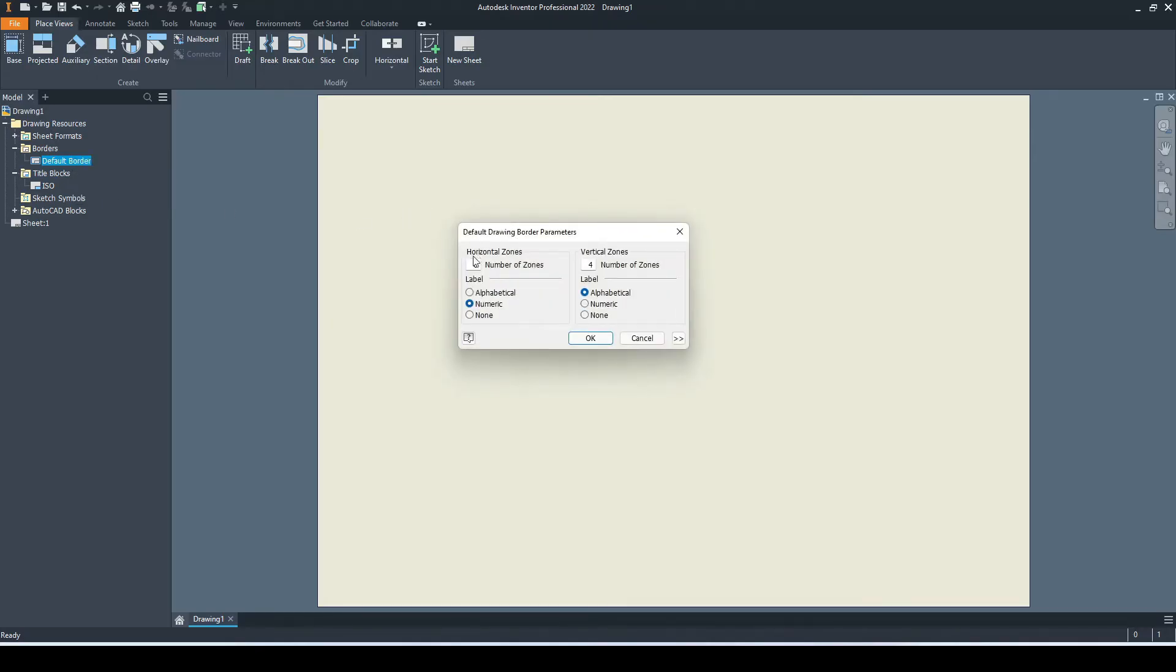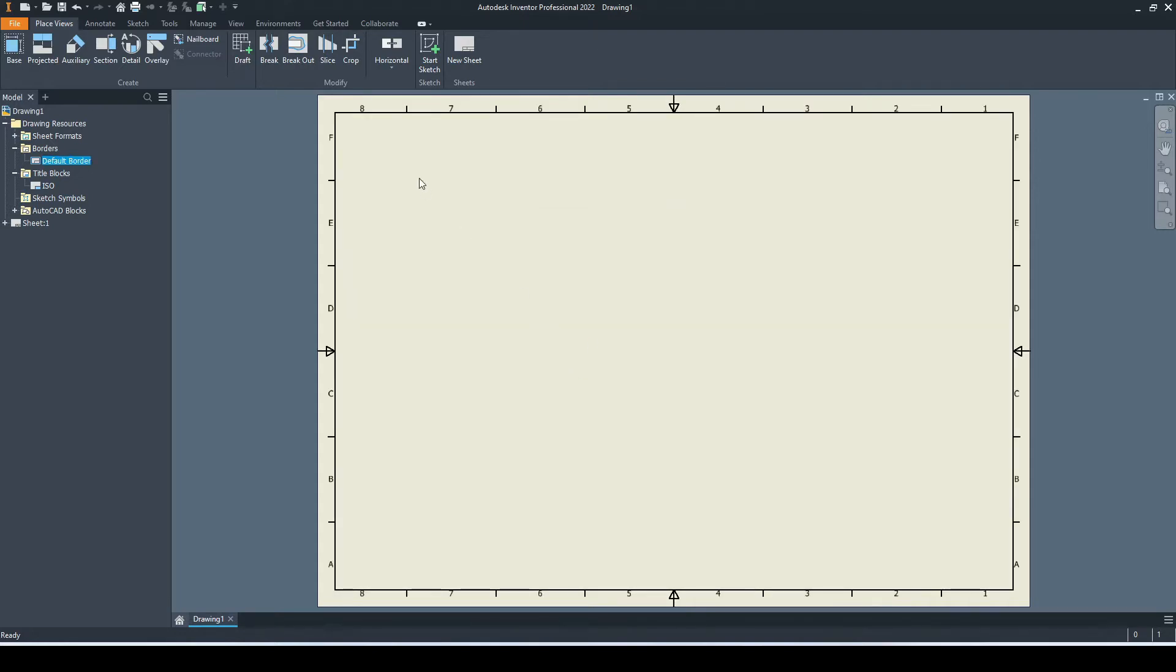On the drawing border here, I can define the number of zones. Let's go for eight horizontals, which will be numeric, and for the verticals, let's go for six and leave these as alphabetical. Here we can see the eight zones on the horizontal and the six zones on the vertical.